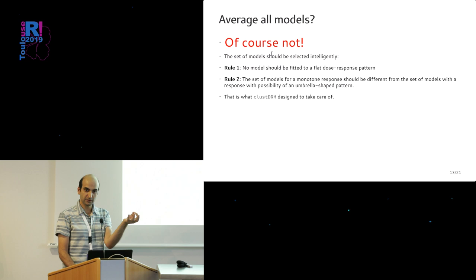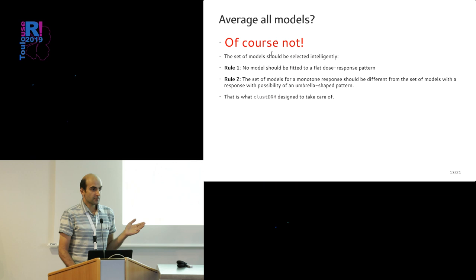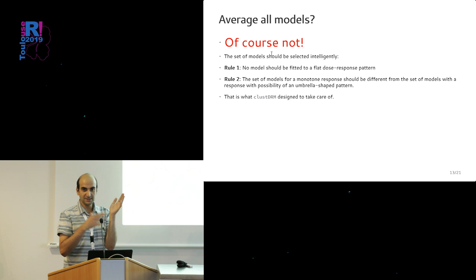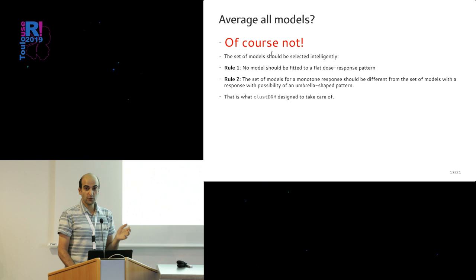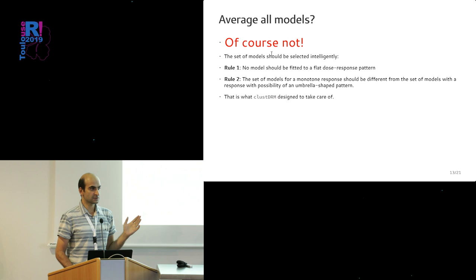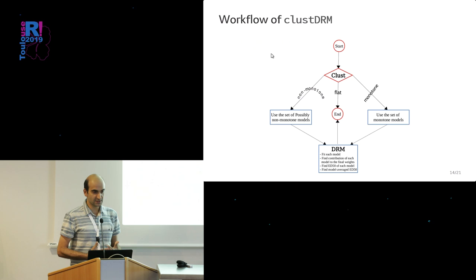Should you use all your models? No. This set of models you should be using in model averaging should be really selected in an intelligent way. You should not fit a model where—if there is no relation between dose and the response, the set of appropriate models is empty, so nothing should be done. If you know that the relation of dose and response is monotone, then you should not include like a beta model which allows non-monotonicity.